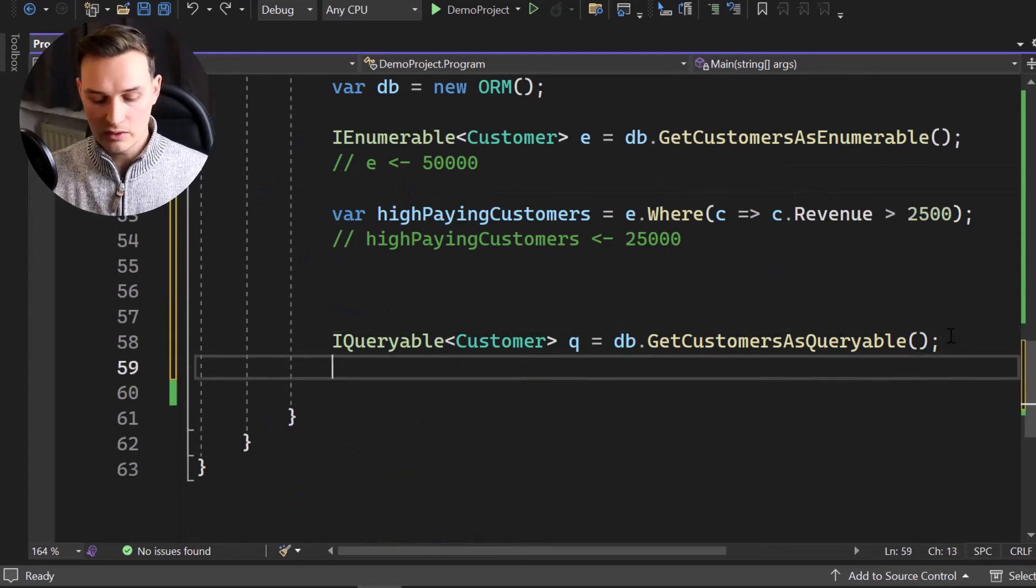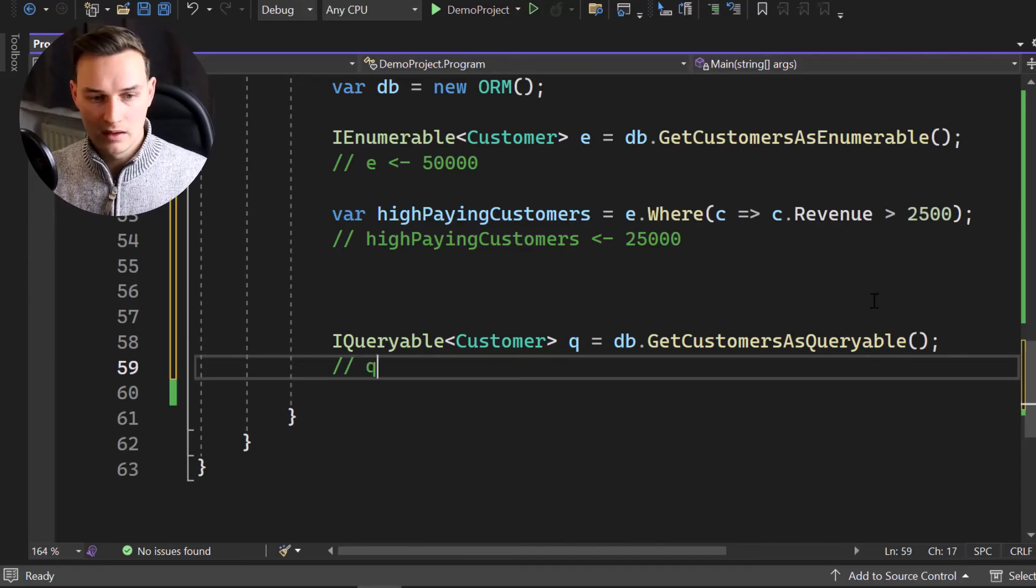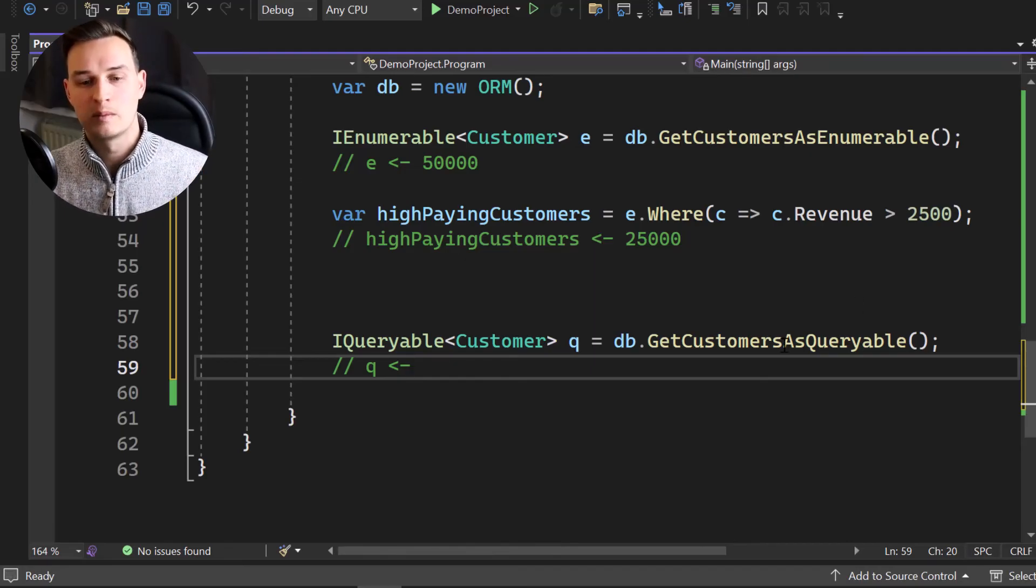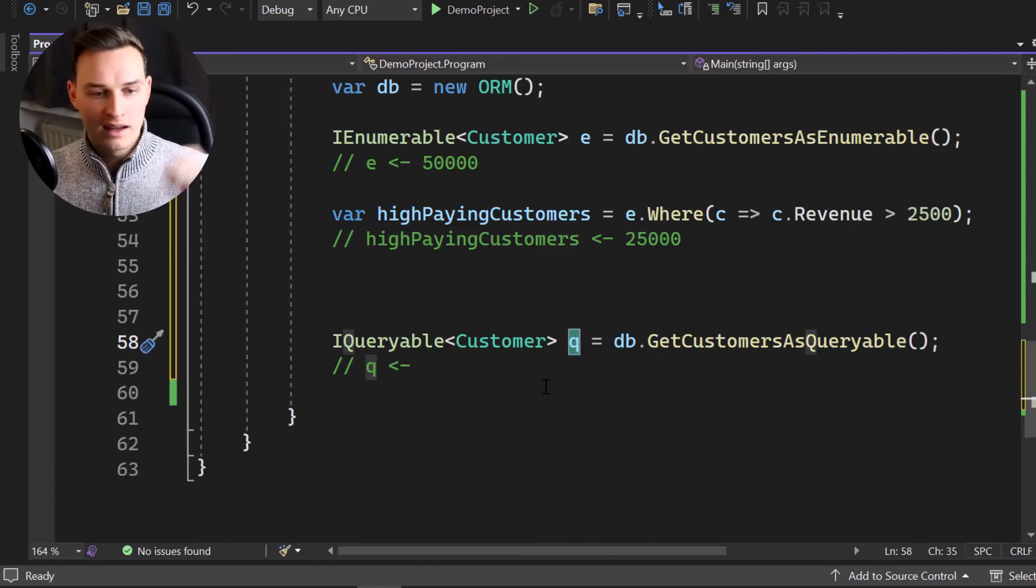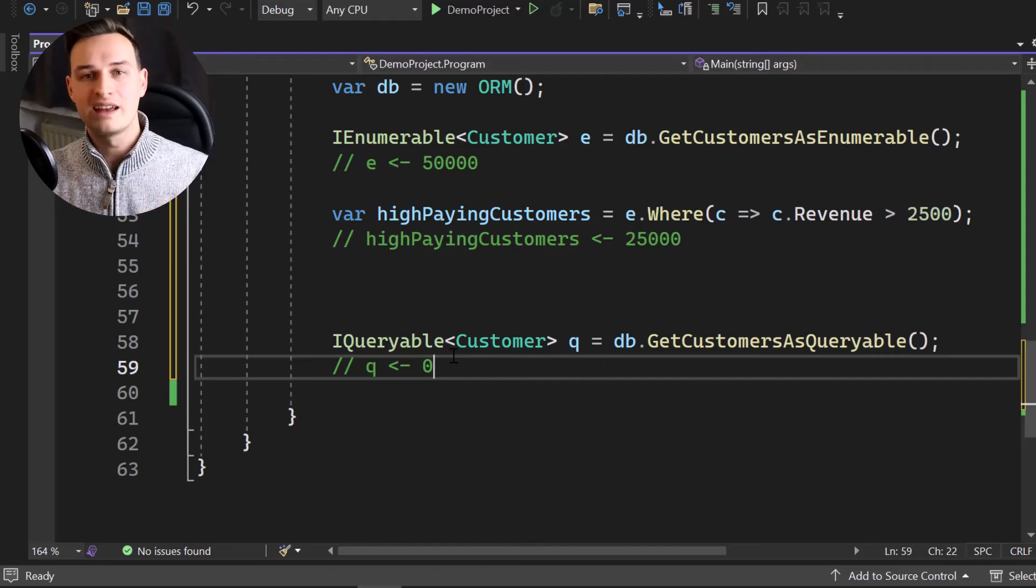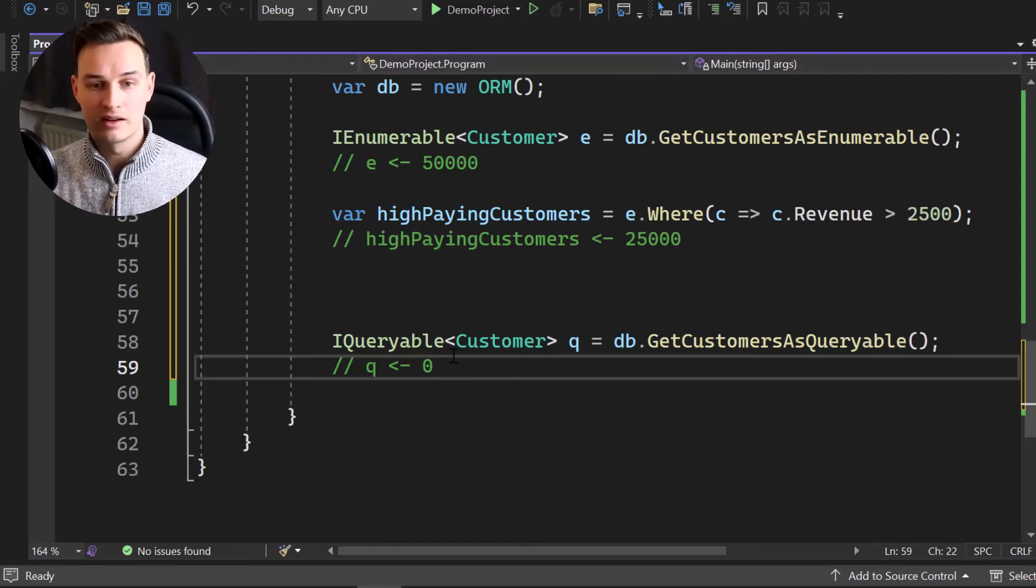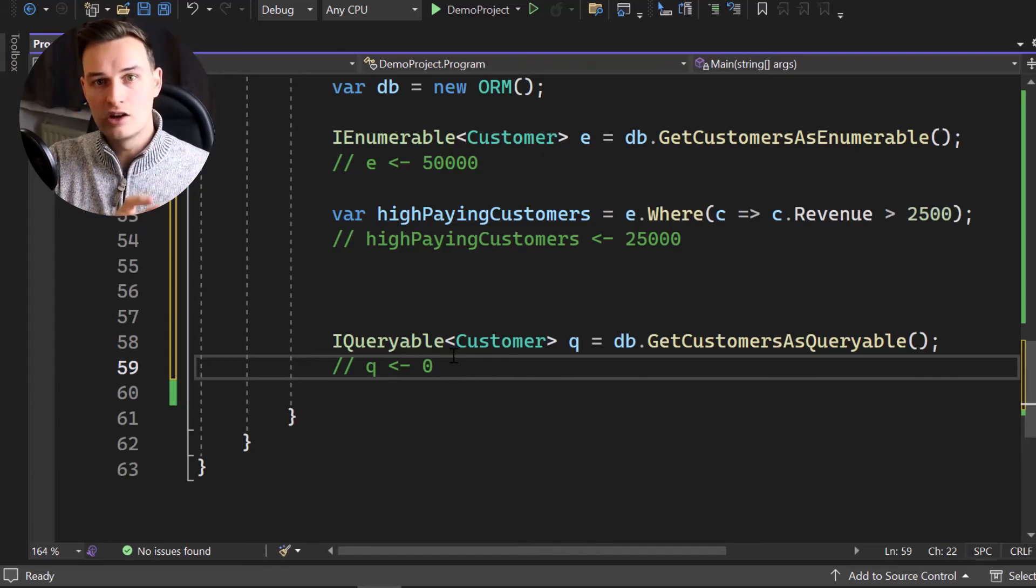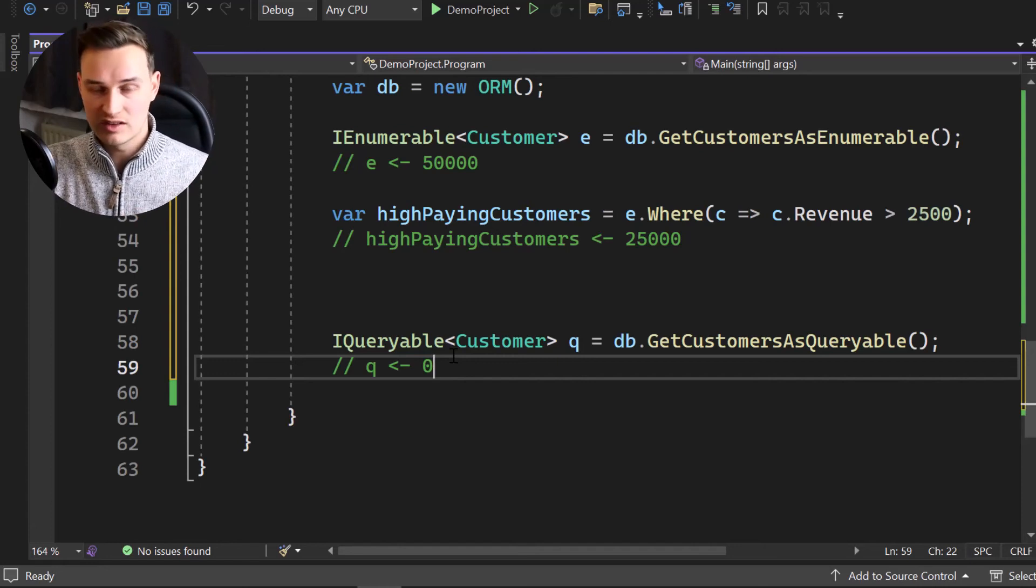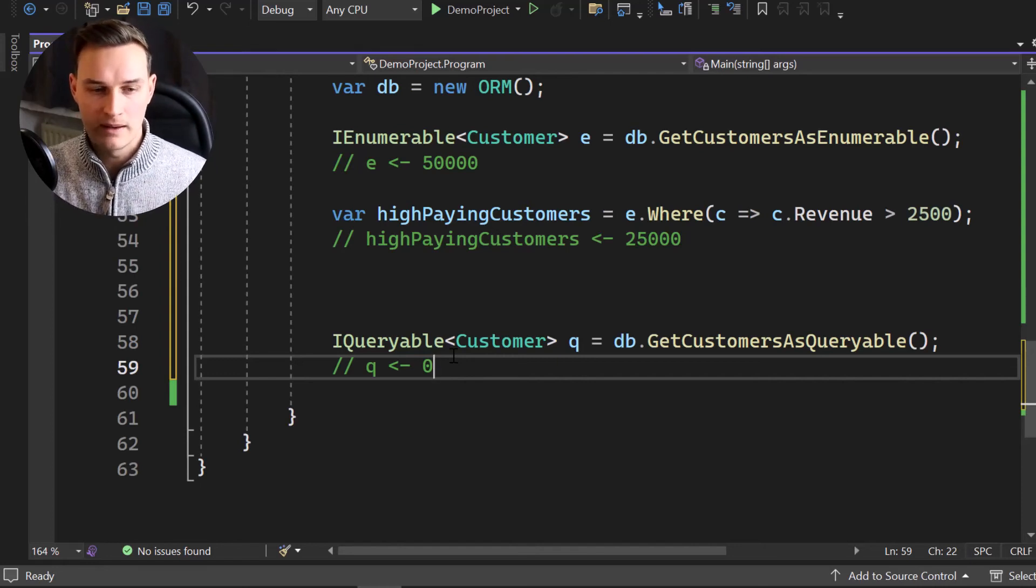So now we called get customers as queryable. And now the interesting part happens. So what do you think? What size, how many entries does queue have right now? If we have like 50,000 customers, what's the size of queue? How many entries are inside? Zero. Once that line is executed, you still have zero. No data is fetched yet. No single data entry. So it's just like a note. Hey, I will have to get all the customers. That's just what's inside of the query right now. So you were building up a query.